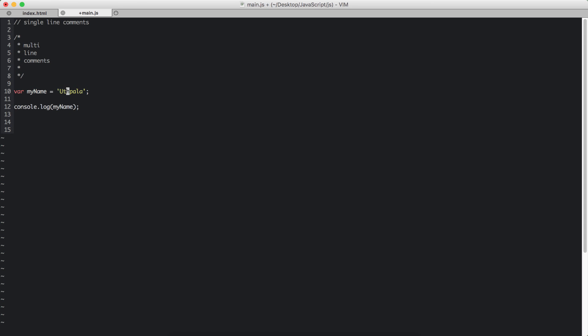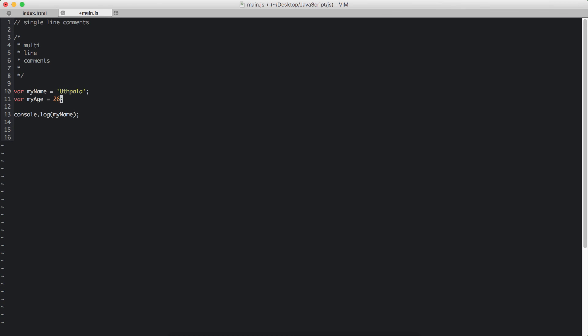So we can create another variable, say var my age. I'm 26, and I assign the value of 26.